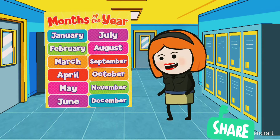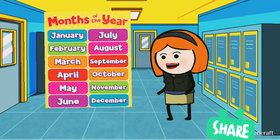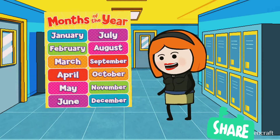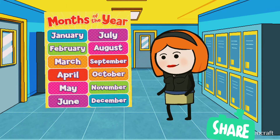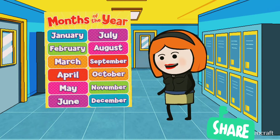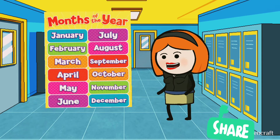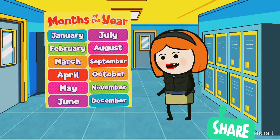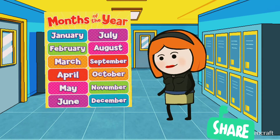The first month of the year is January. The second month of the year is February. The third month of the year is March, M-A-R-C-H. The fourth month of the year is April, A-P-R-I-L.